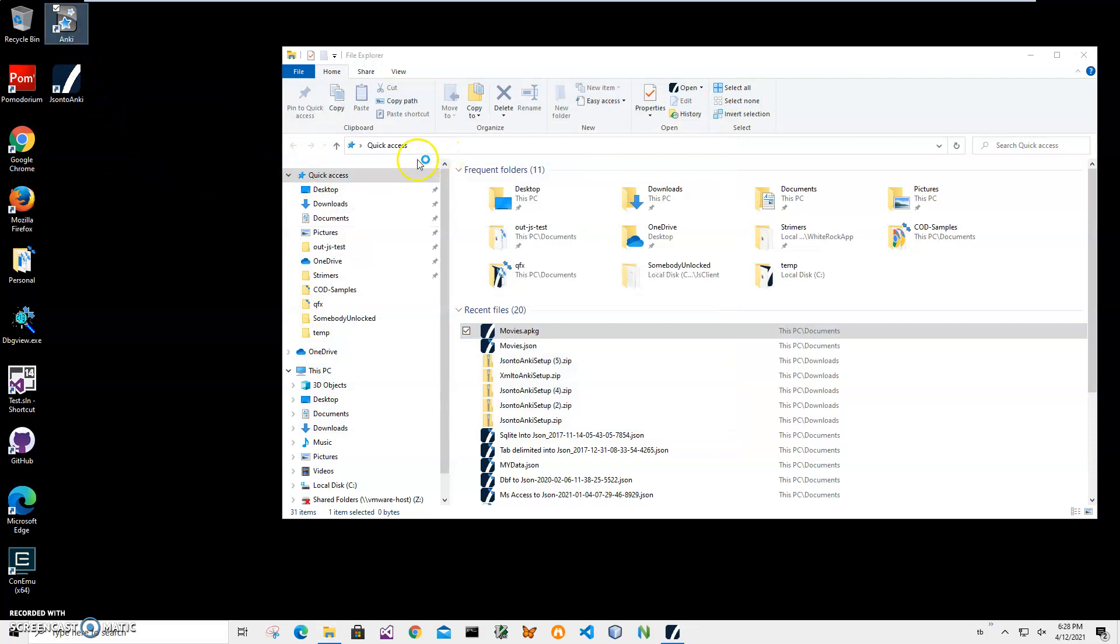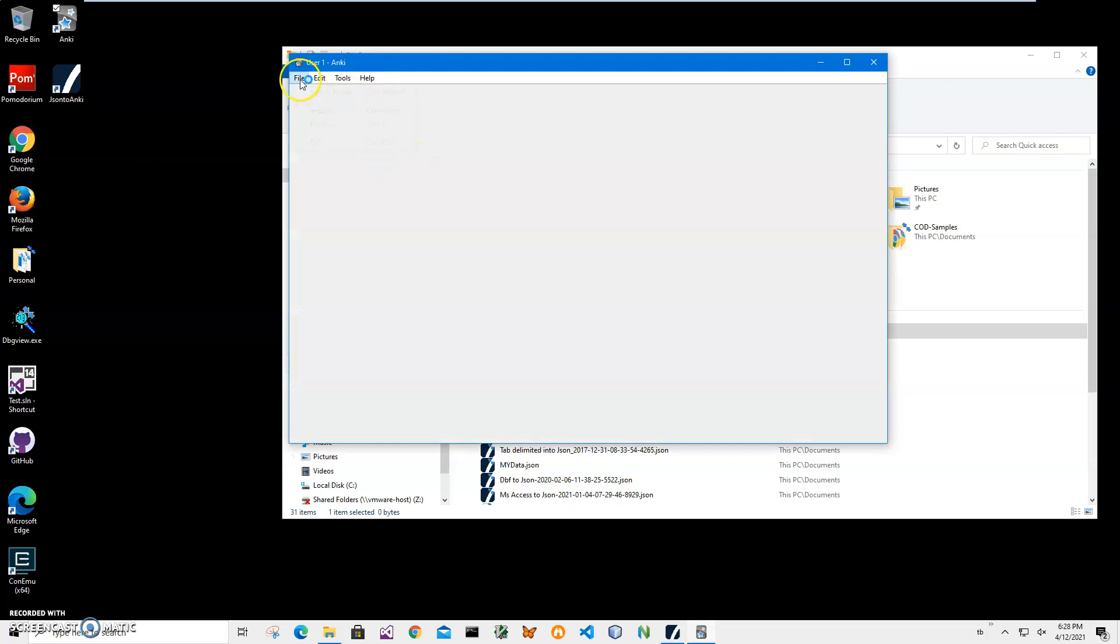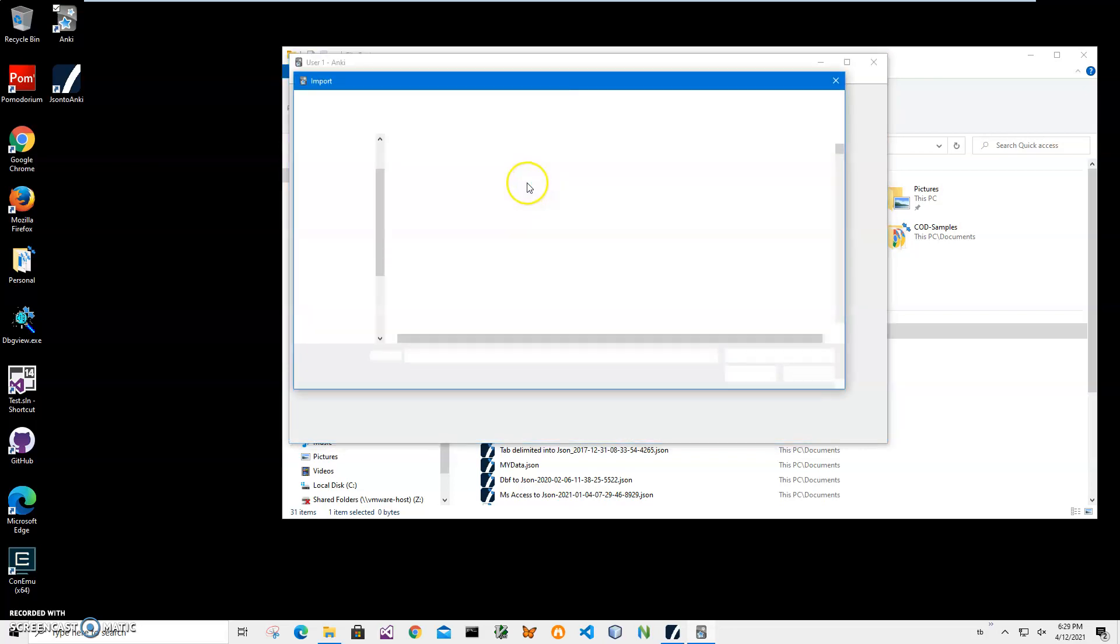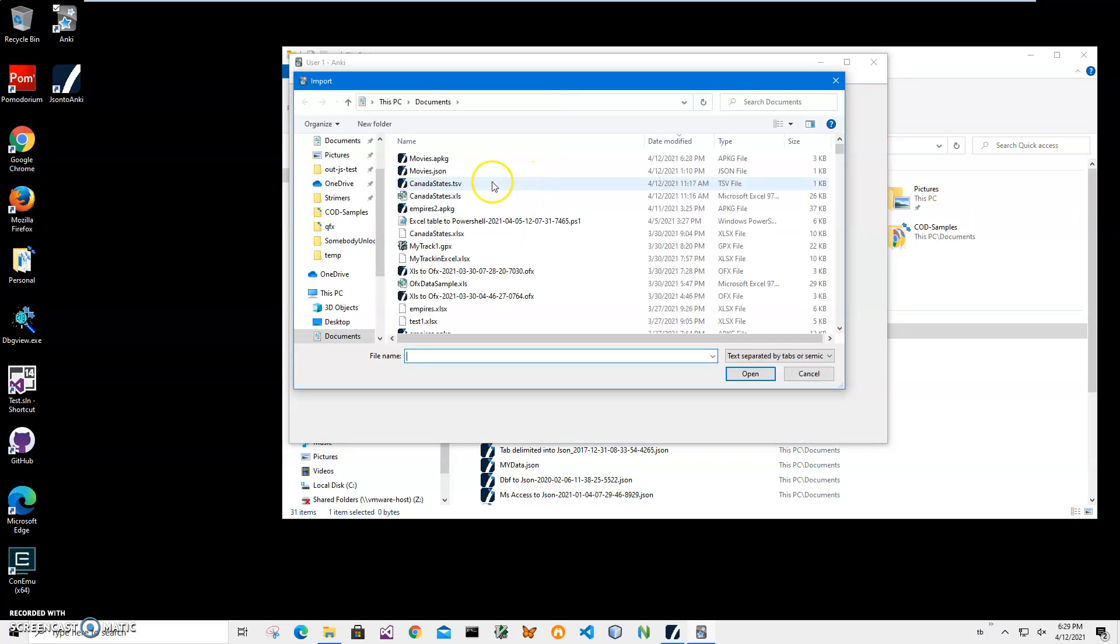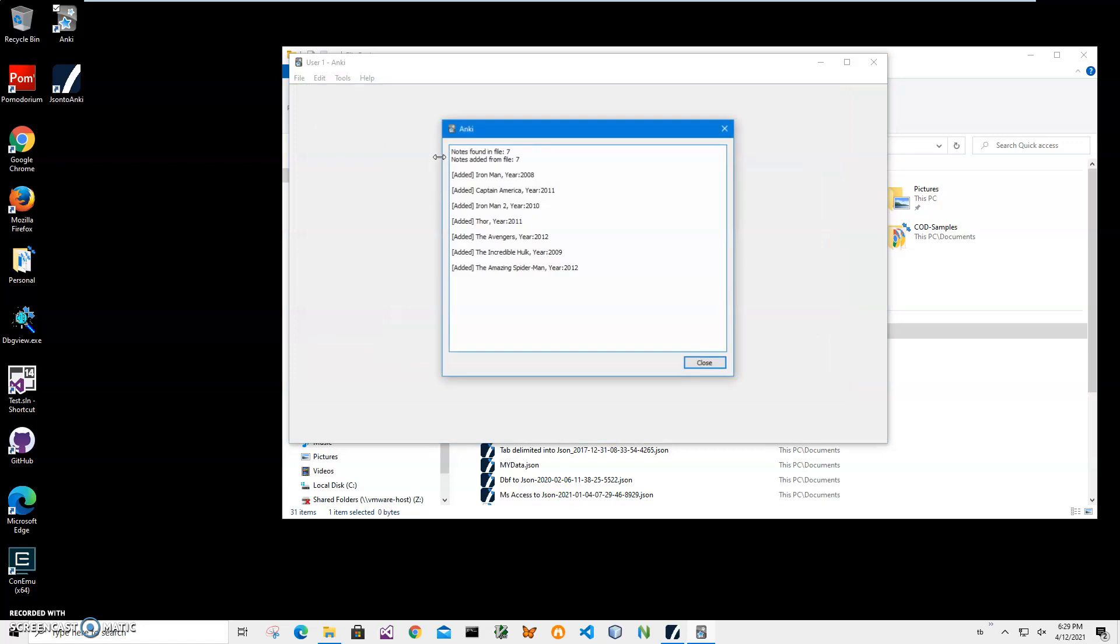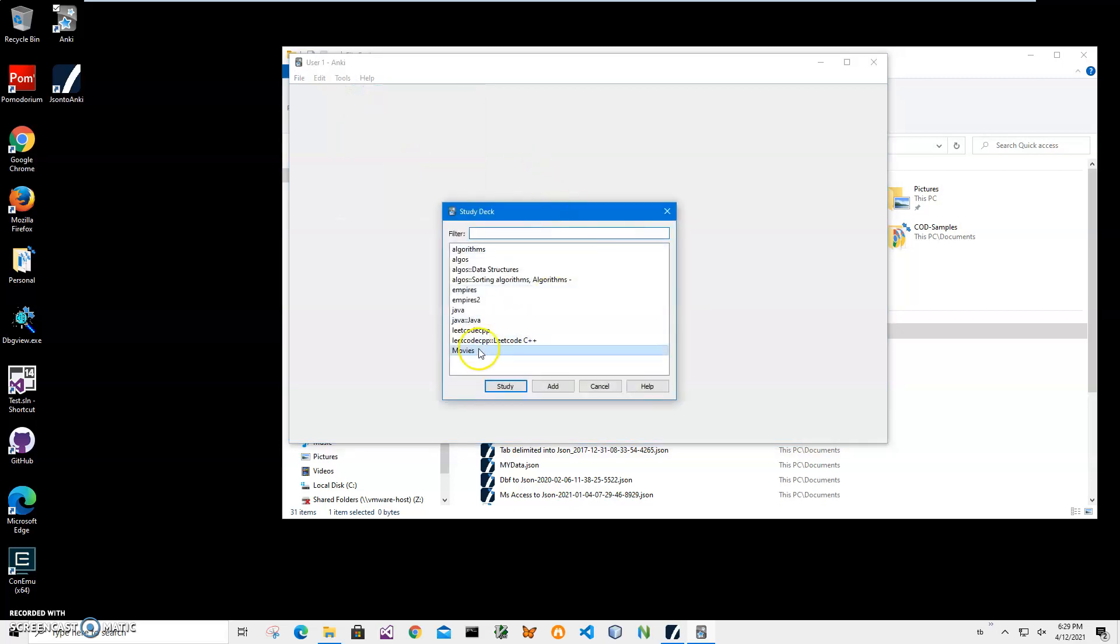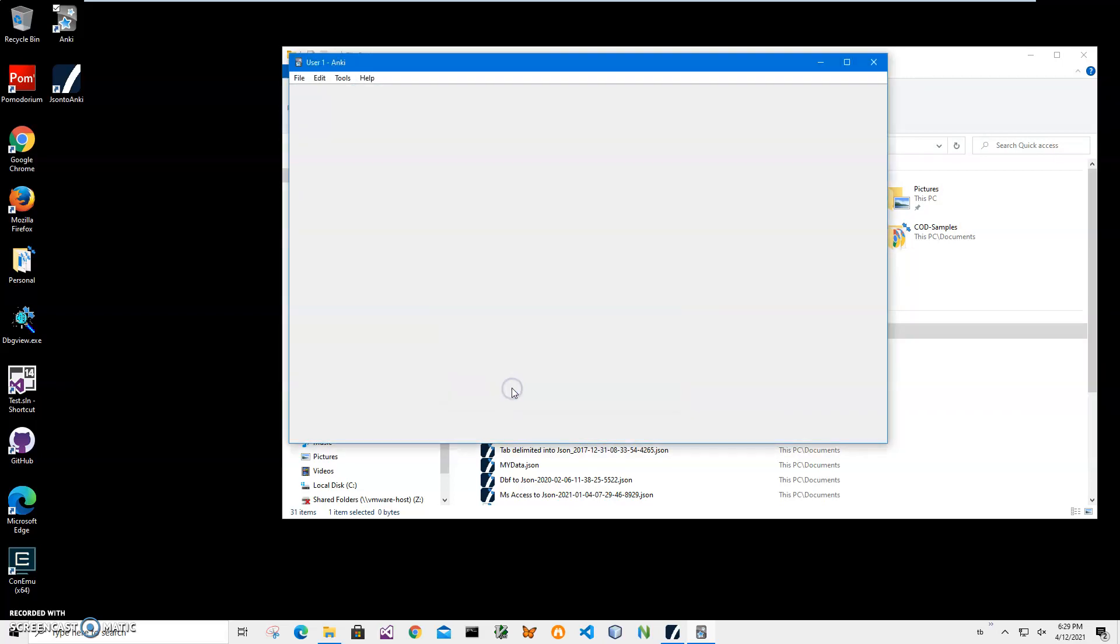Now let's import it into Anki. So I will double click on the Anki shortcut to launch it, then click File, Import, navigate to movies.apkg, and click on close. Now I can click to study the deck, select movies, click on study. It will take a moment to load.